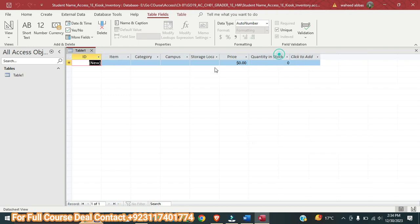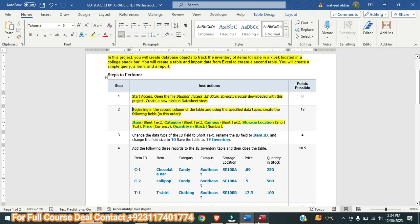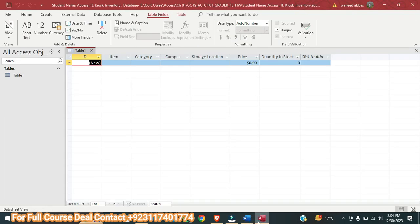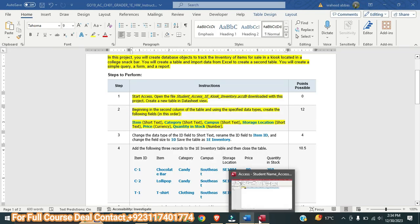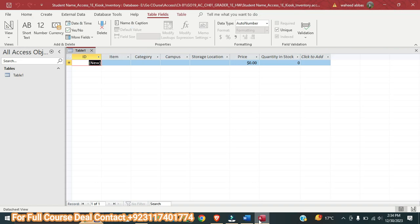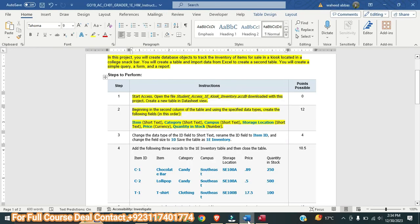Now let me make sure that we have typed all the names correctly. First one is Item, next is Category, third is Campus, next is Storage Location, Price, Quantity in Stock. These are the fields we needed to add. Next we will move to step number three.